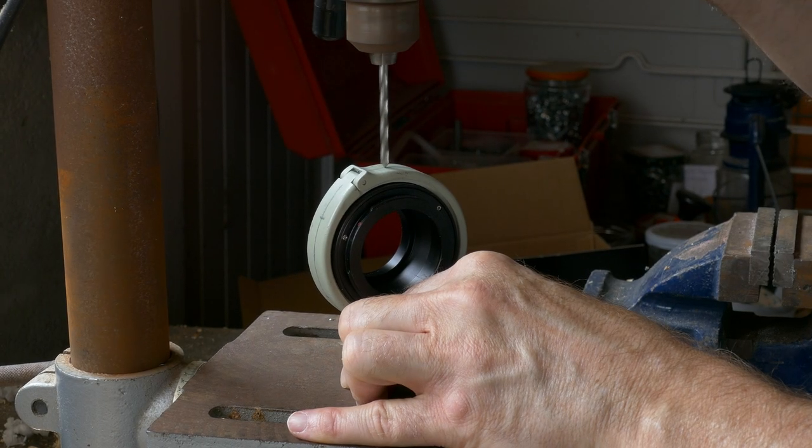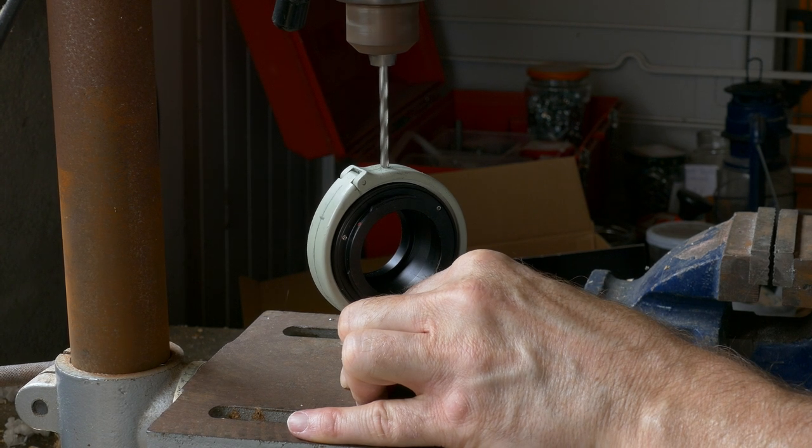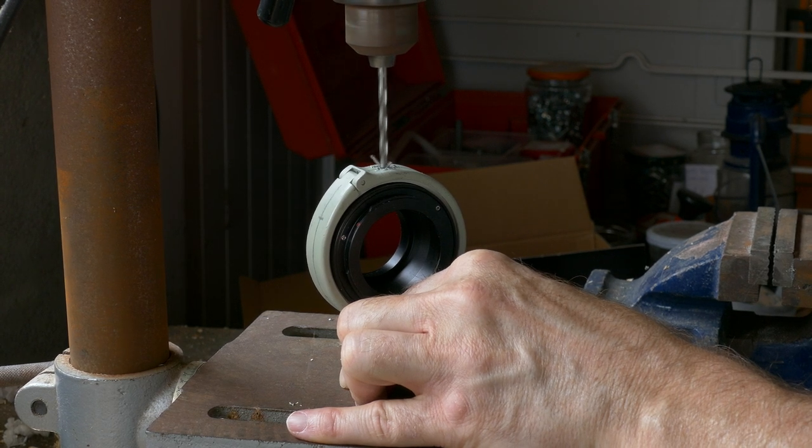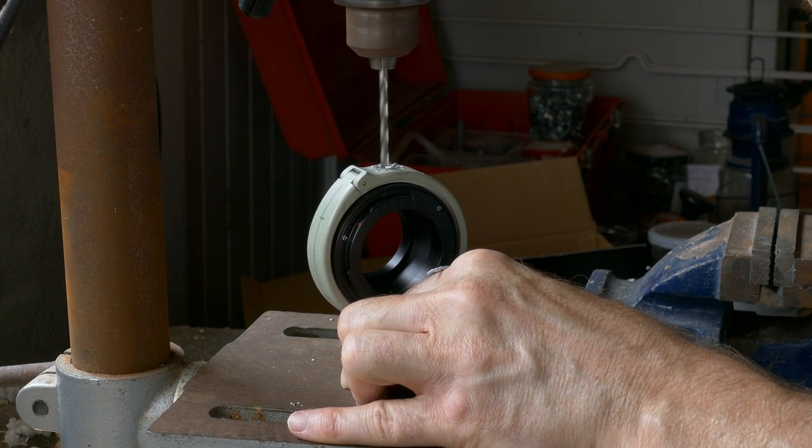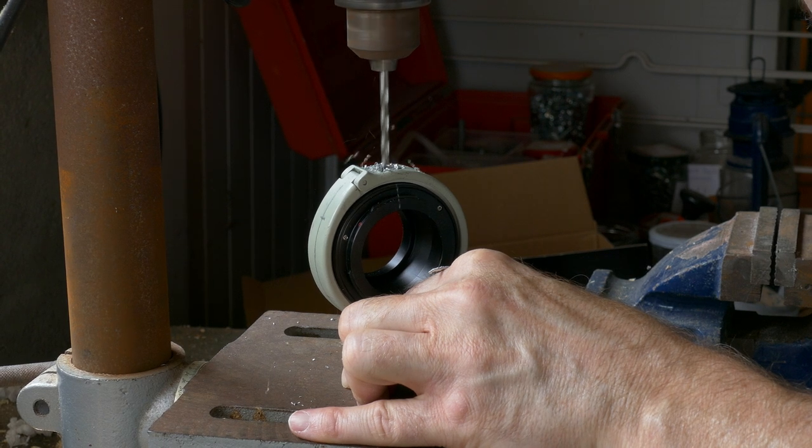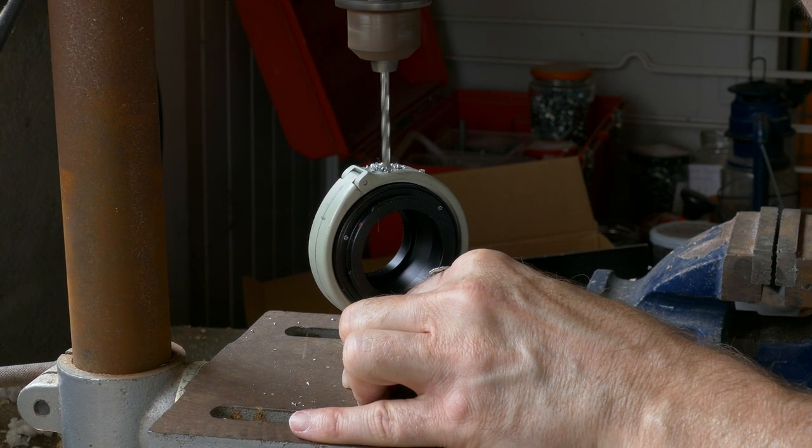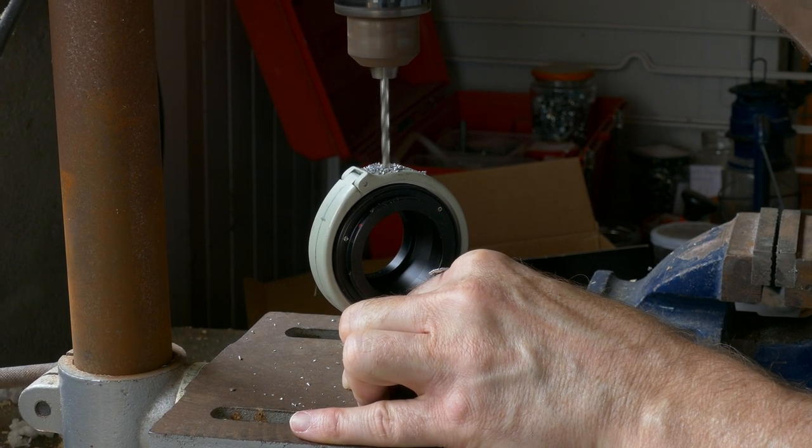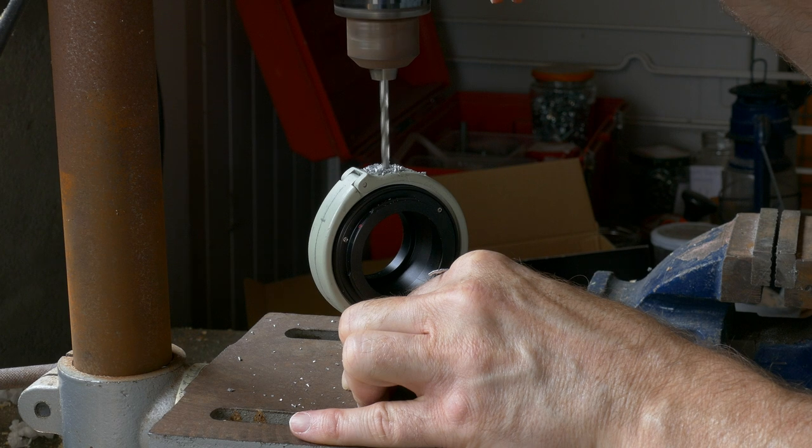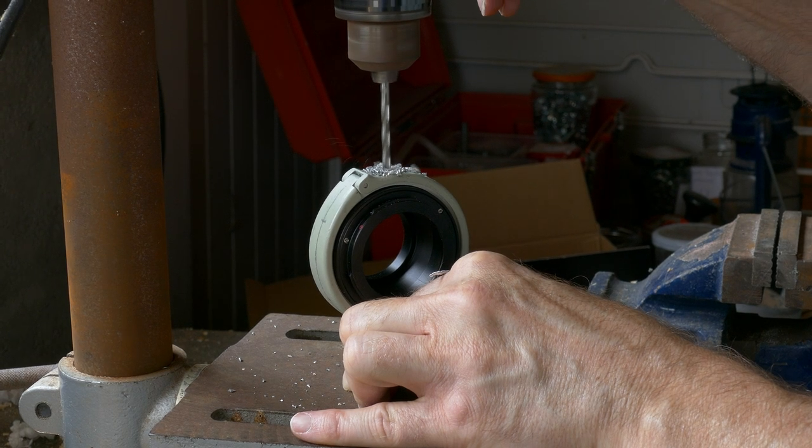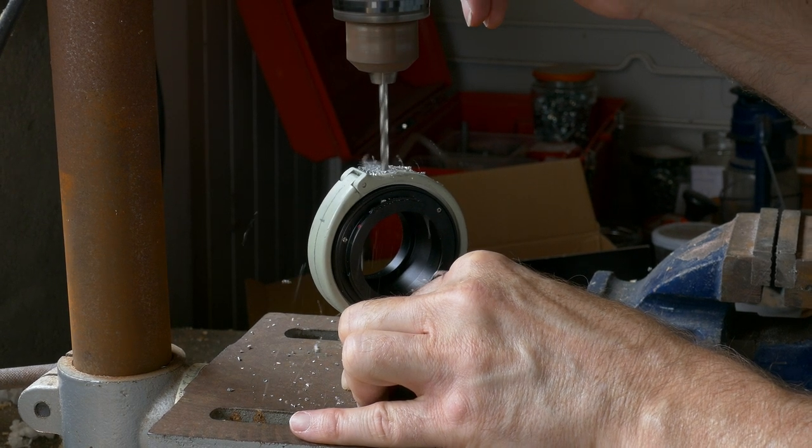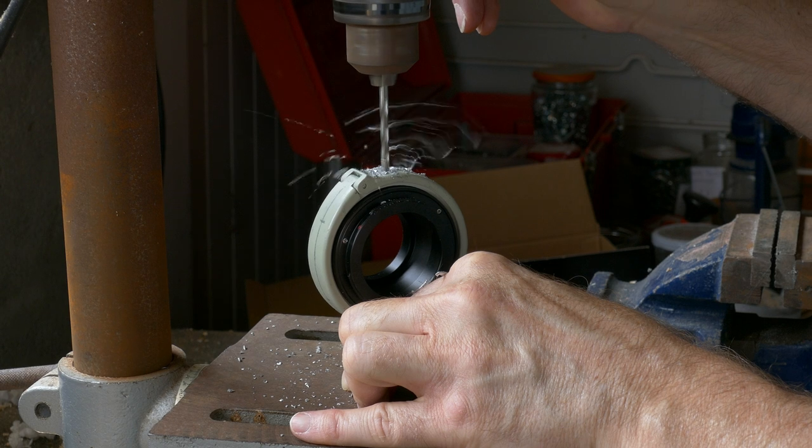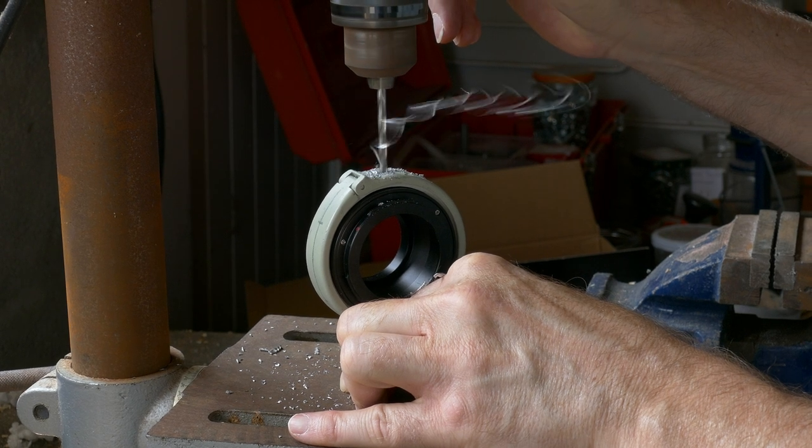I'm drilling out all 5 holes with a 4mm drill bit. Both the collar and the lens adapter are made from aluminium. They drill through quite easily. I'm being careful to keep the piece square to the drill bit so as not to go through at an odd angle.